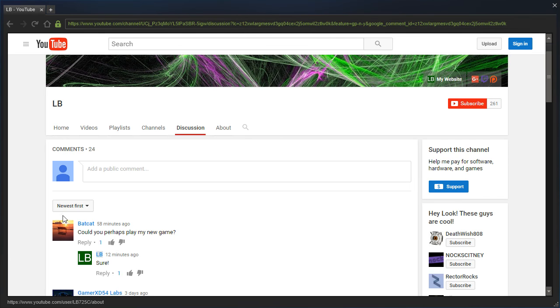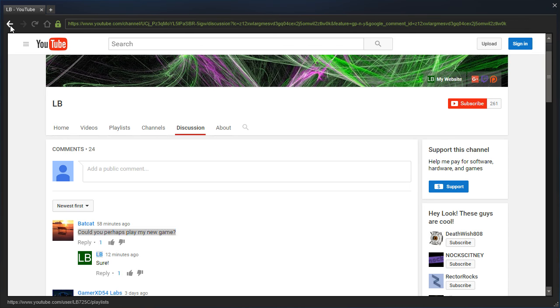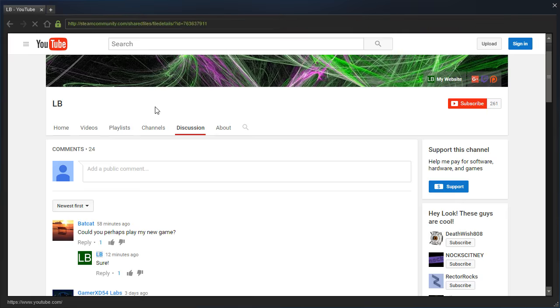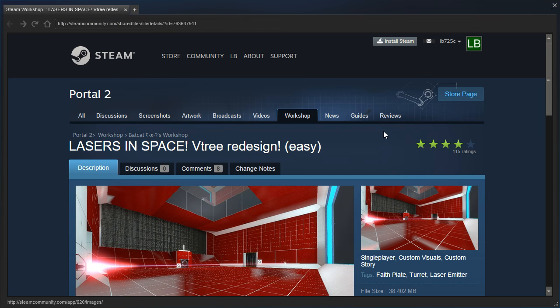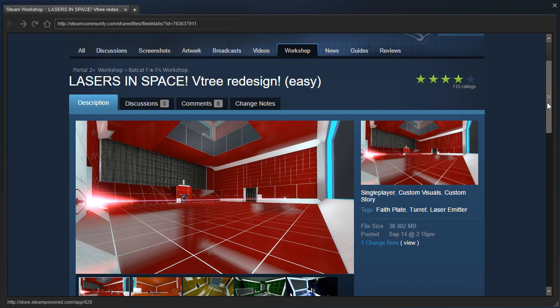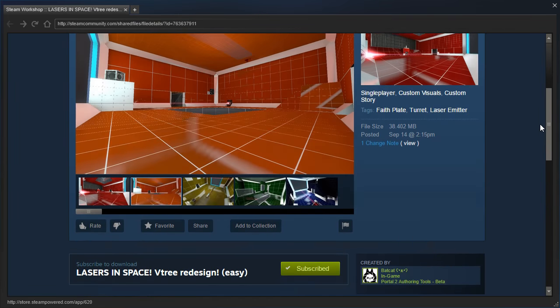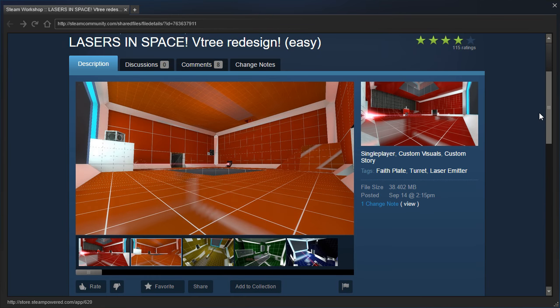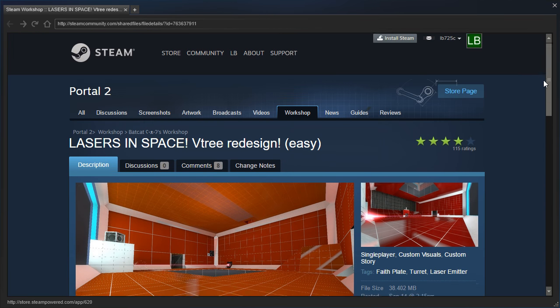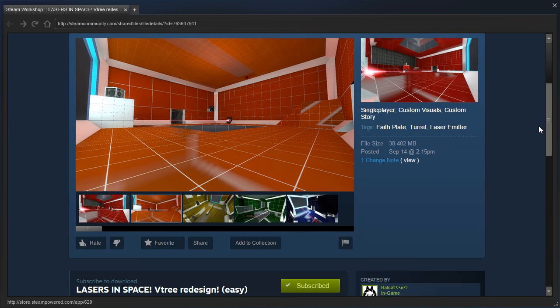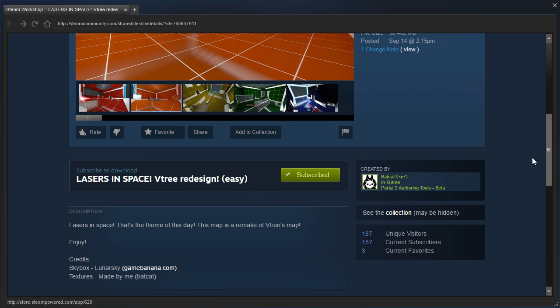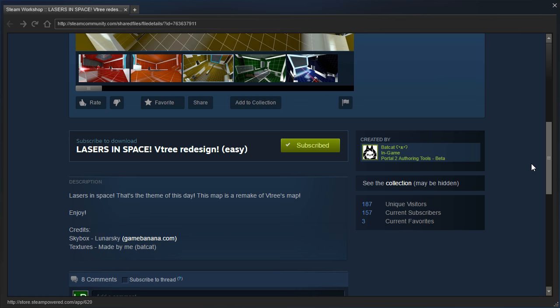Hey guys, I'm LB, and Batcat has asked me to play his game. I'm assuming that he's talking about this, Lasers in Space V-Tree Redesign Easy. I'm assuming this is what he's talking about, because I don't know what else he was talking about if not this, because he didn't send a link.